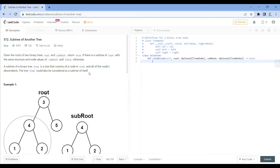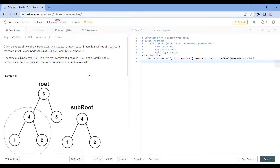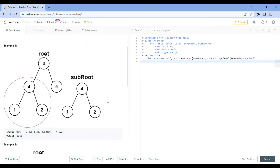The next question is 'Subtree of Another Tree', an easy tag question with a successful submission rate of 45%. This is an important question that I've seen asked all the time in interview rounds — the interviewer basically tests your command over the tree data structure.